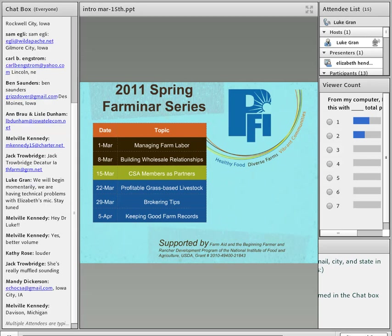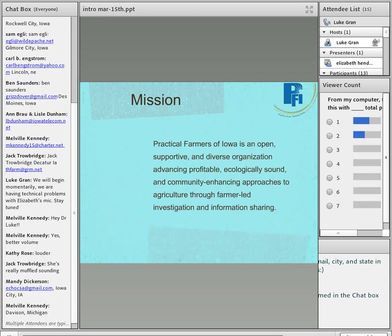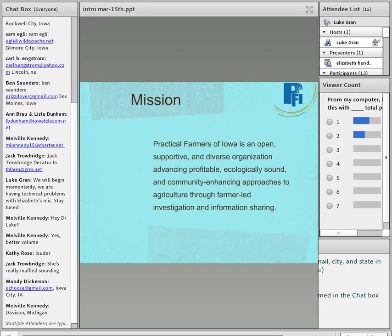So without any further ado, let's begin. A little more background about Practical Farmers of Iowa. We are 26 years old now as an organization. And our most recent draft of our mission statement that we just passed this week at the board meeting included some little tweaks. The Practical Farmers of Iowa is an open, supportive, and diverse organization advancing profitable, ecologically sound, and community-enhancing approaches to agriculture through farmer-led investigation and information sharing.